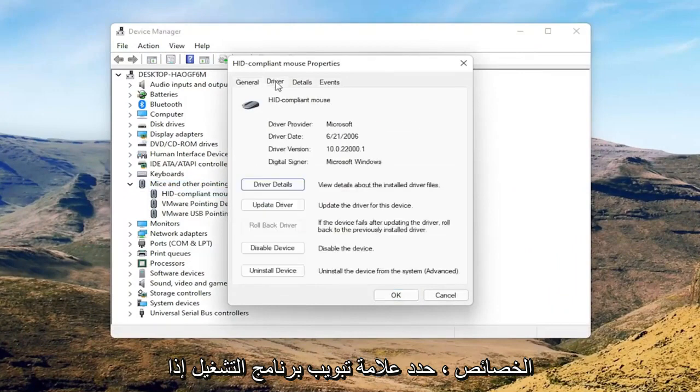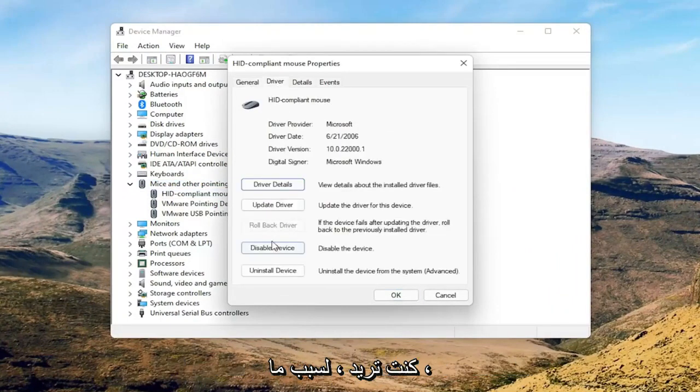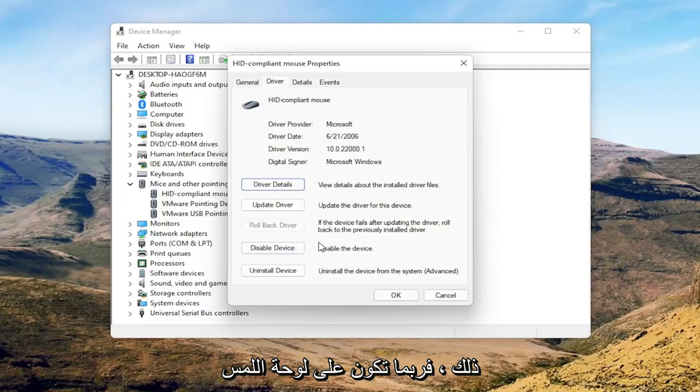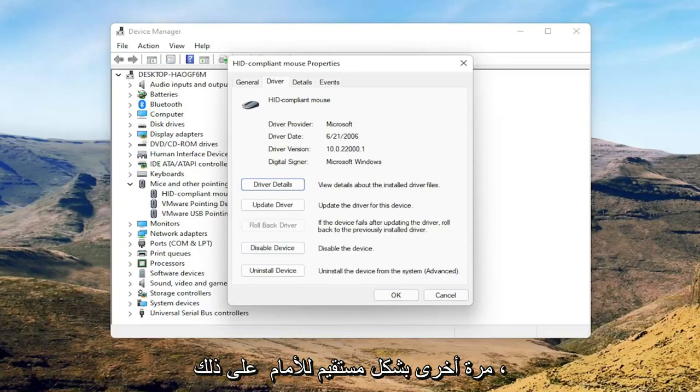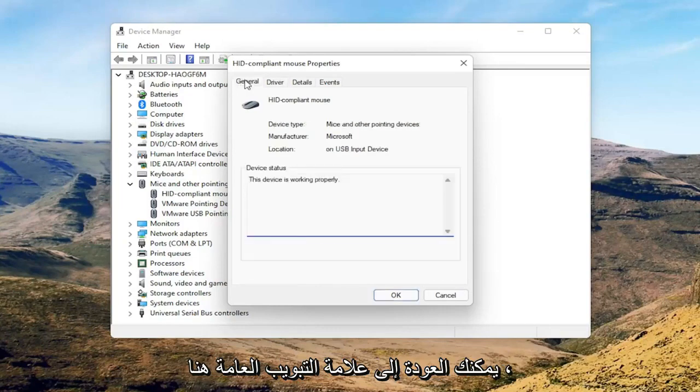Select the driver tab, and if for some reason the mouse is disabled, you want to go ahead and enable that. So perhaps you're on a touchpad, you want to go ahead and just make sure it's set to enable device. So again, pretty straightforward on that. You can go back to the general tab here.